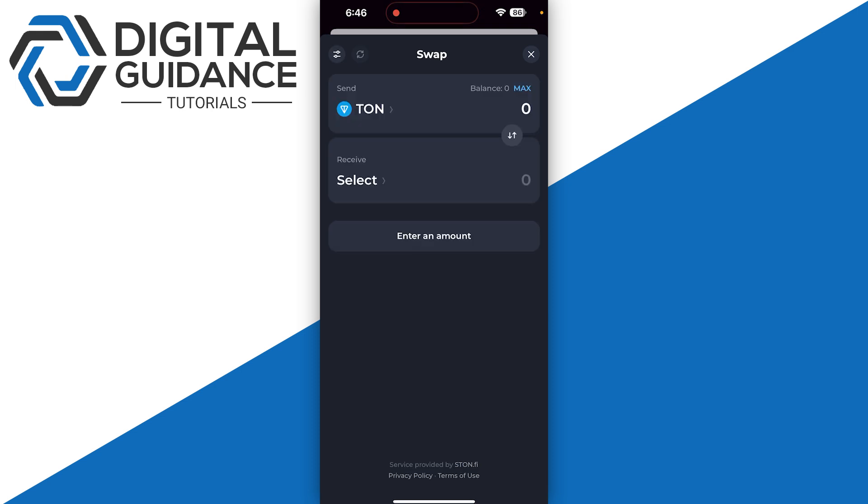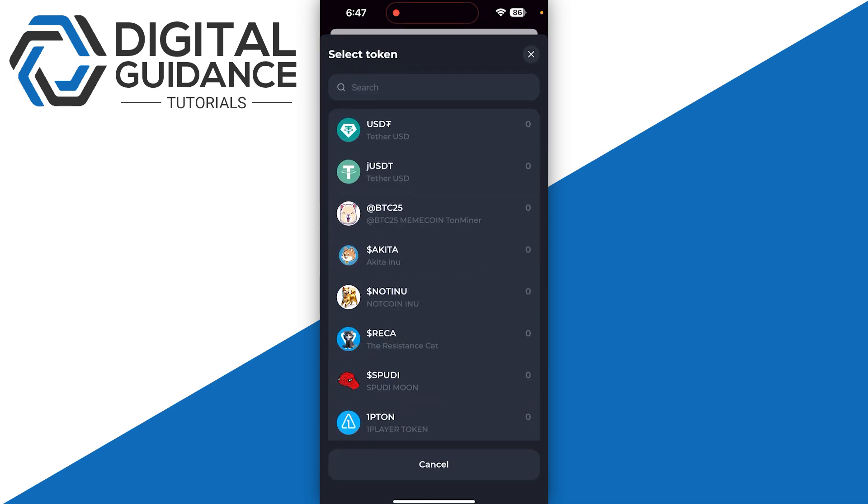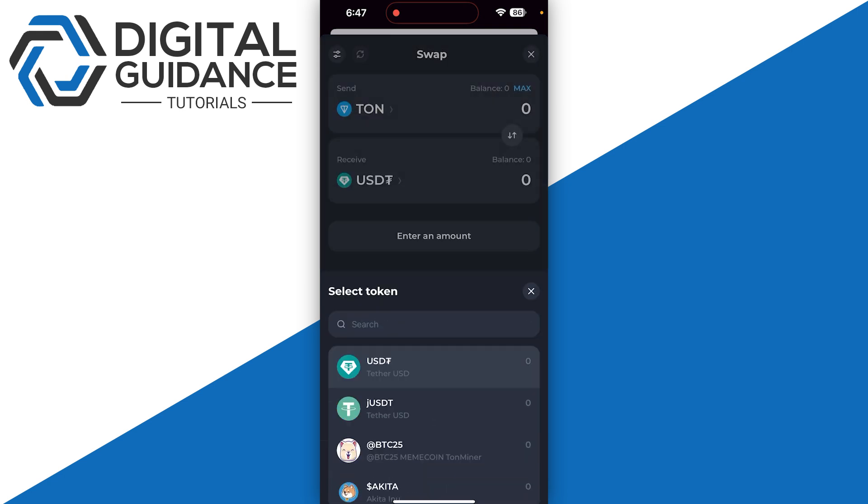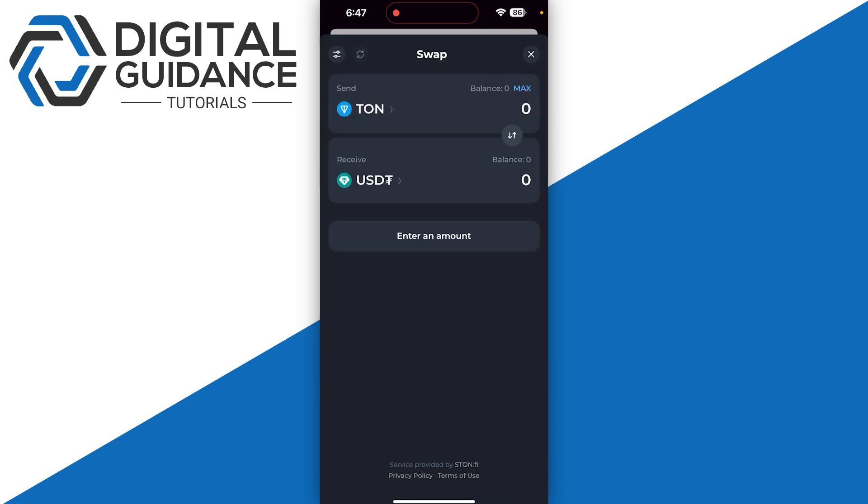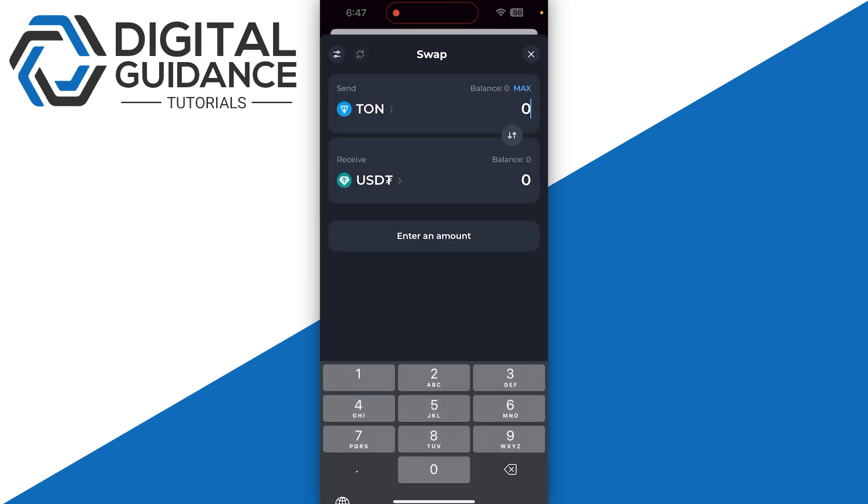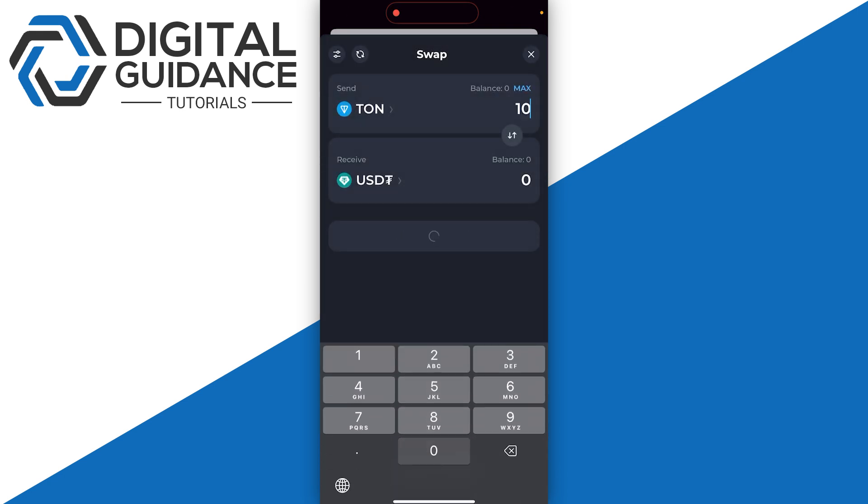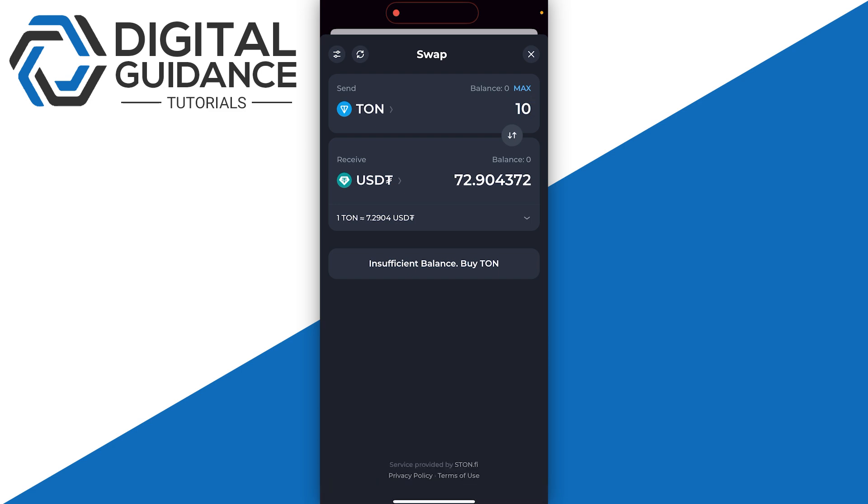Then you can simply select your TON, and for receiving, simply select your USDT. Once you do this, enter the amount you want to swap and click on the swap option.